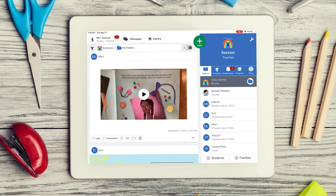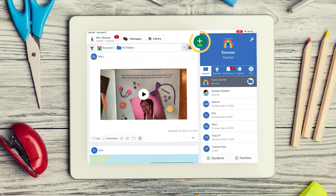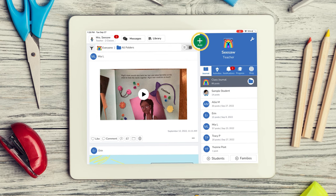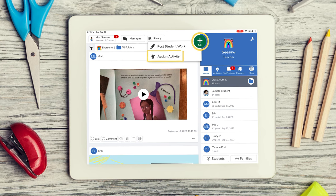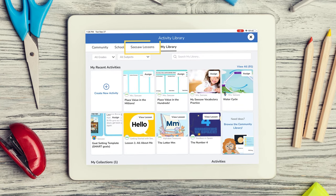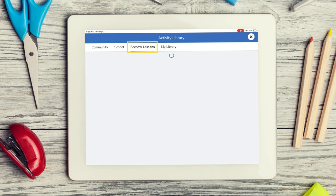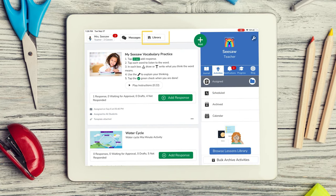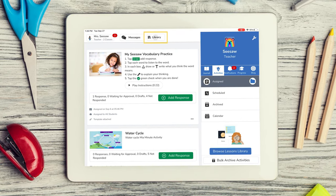All you have to do is save and assign. Let me show you. First, navigate to the activity library by tapping the green add button, selecting assigned activity, and tapping the lessons tab, or tap the library icon.